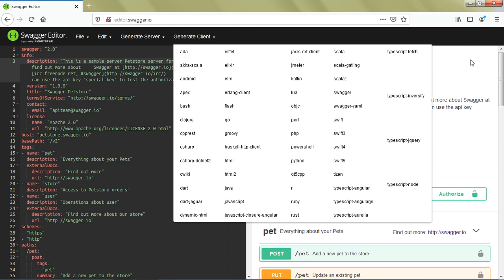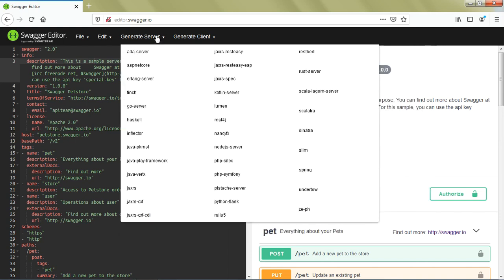This is the beauty of Swagger Editor - it saves a lot of time to generate the server and client. Even if you don't have the actual server available, using this utility you can quickly generate the server code and start working with those APIs.